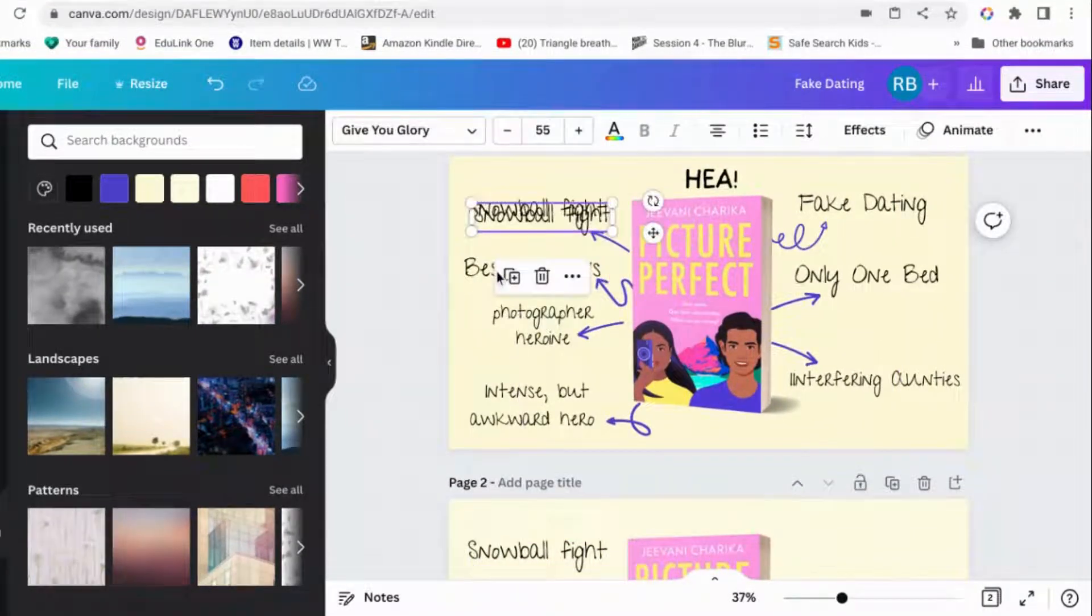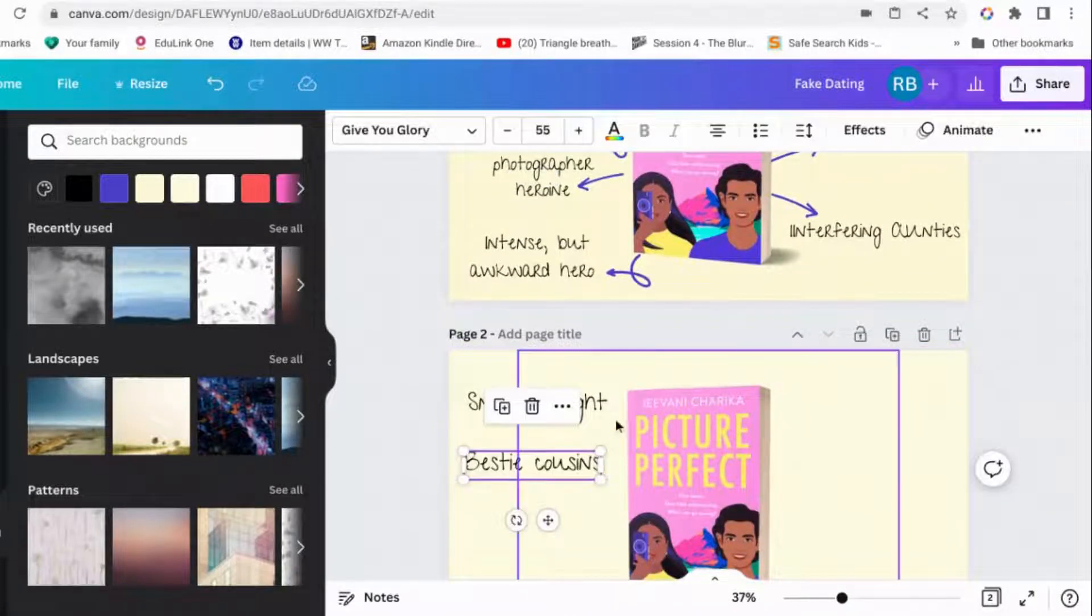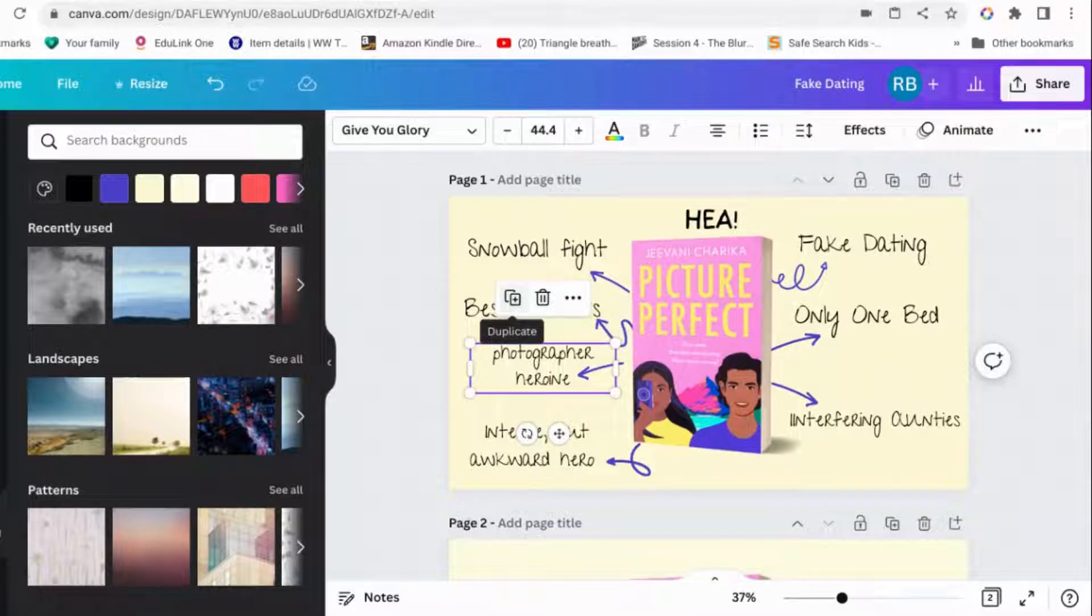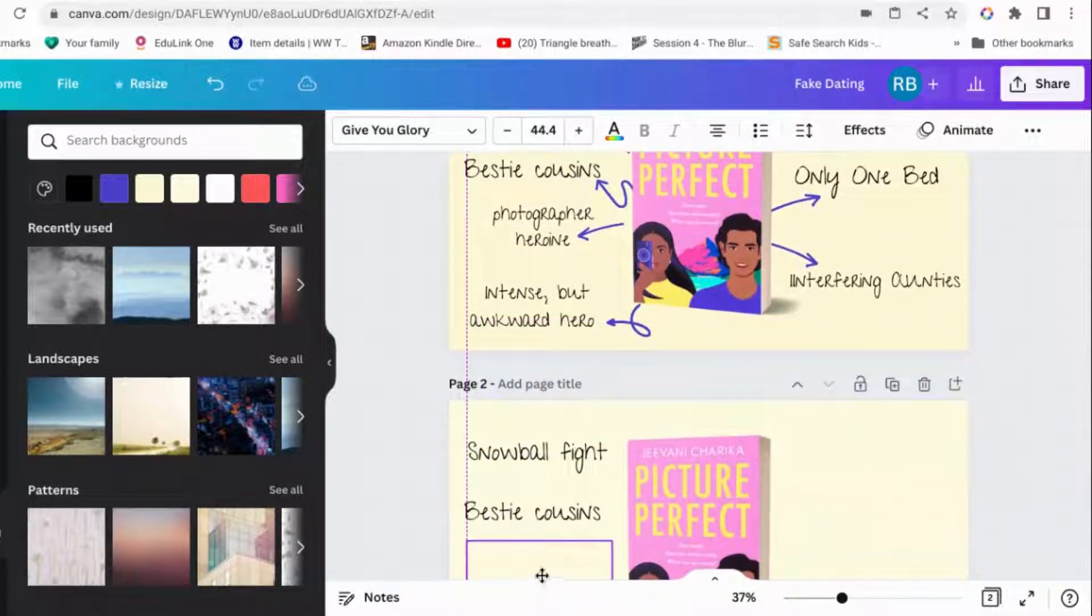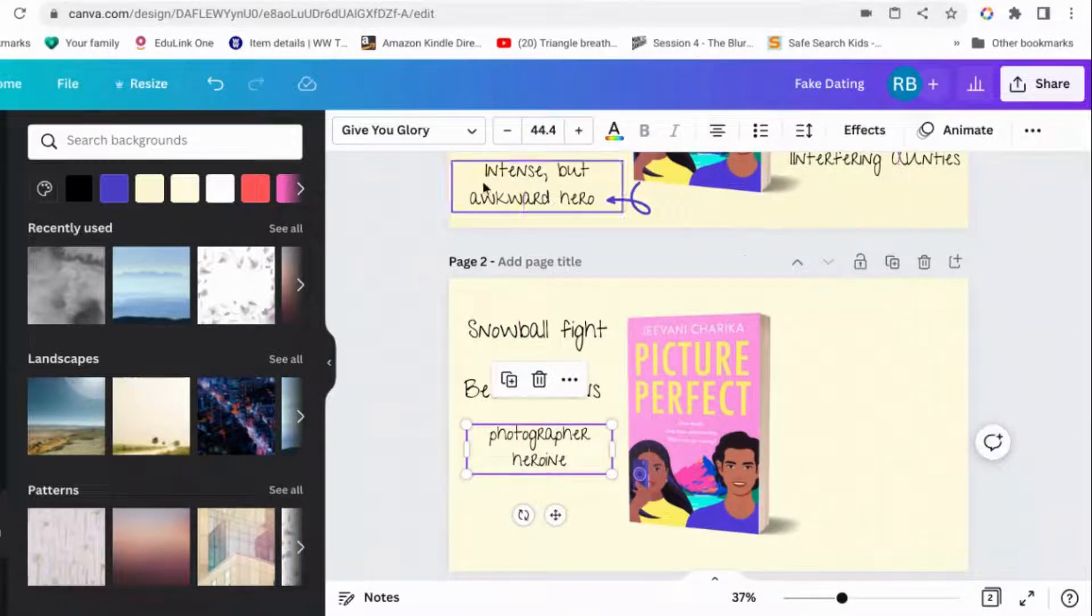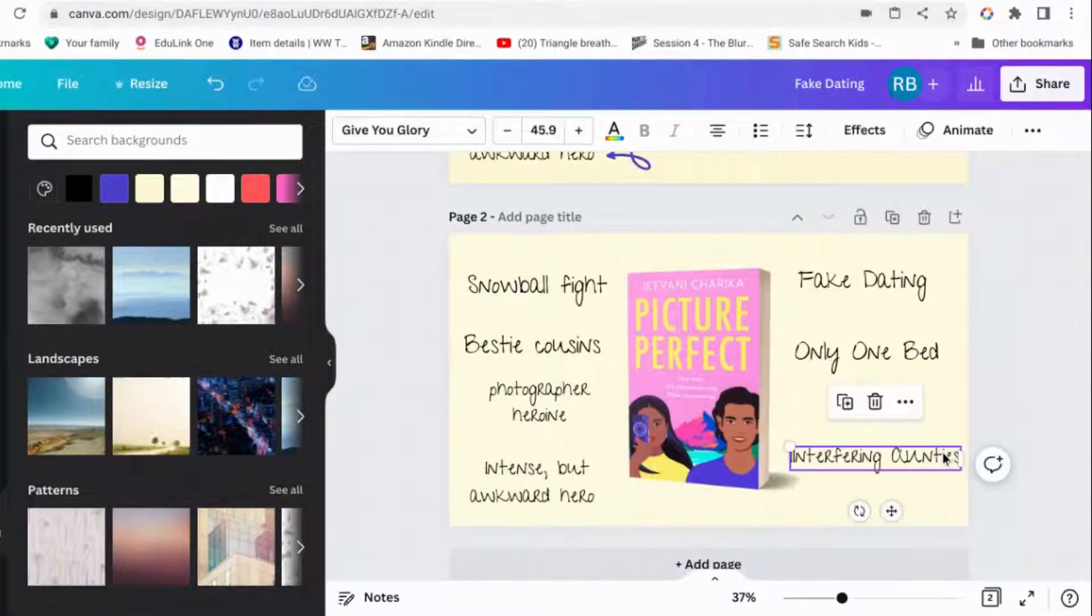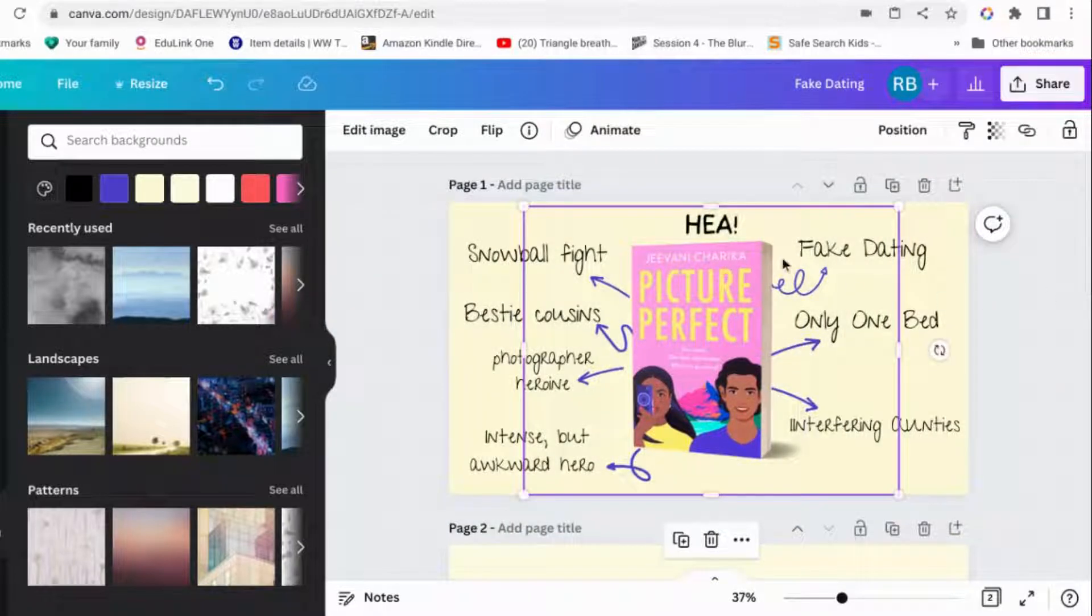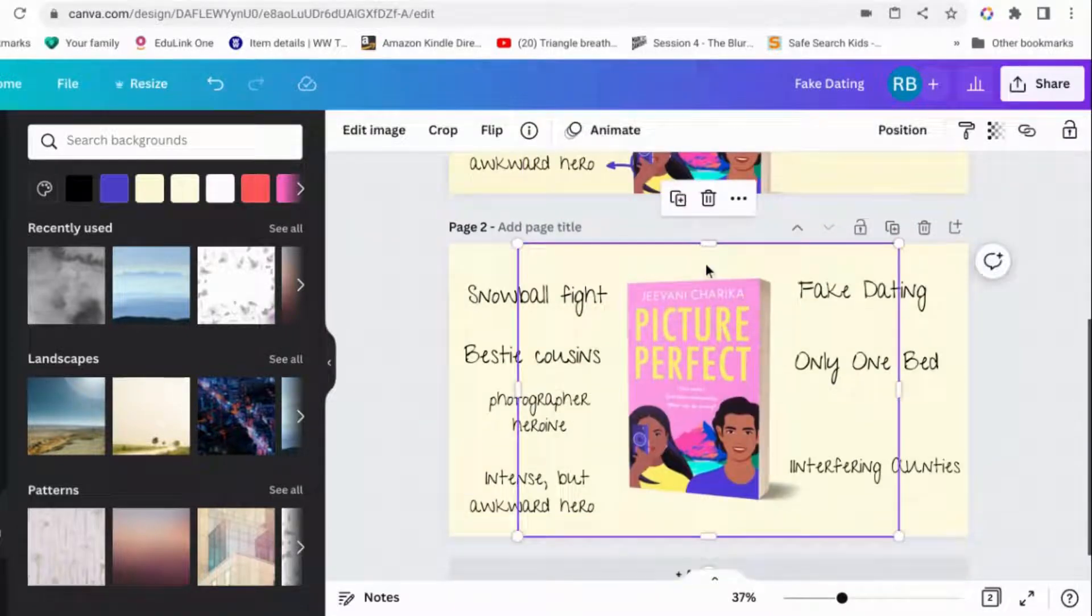Now to copy and paste, what I'm doing is I'm selecting the thing, the bit of writing. You can press duplicate, which will copy it and then you can drag it down and put it in the right place, wherever you want it to be. Or you can select it and go Control C on your keyboard and then go to where you want it and Control V.